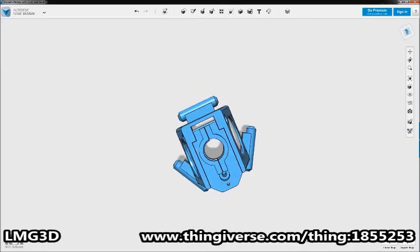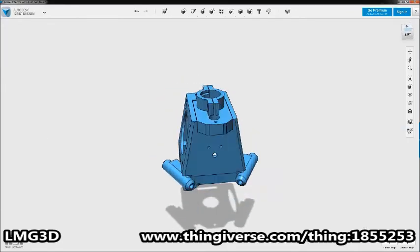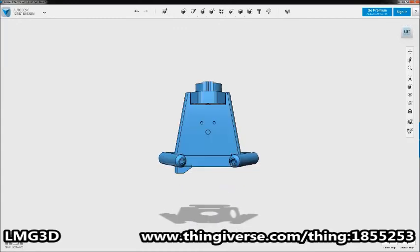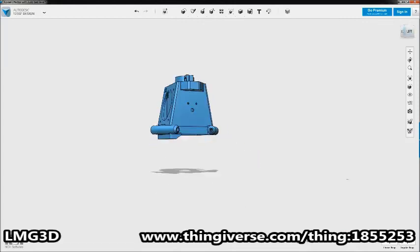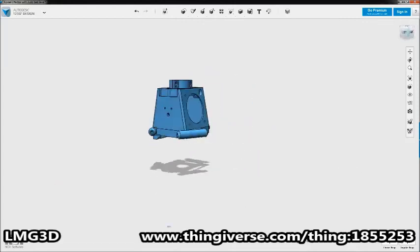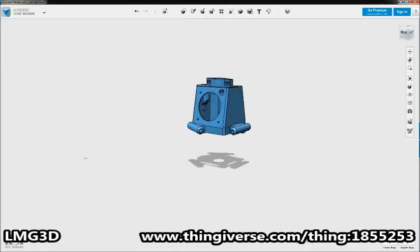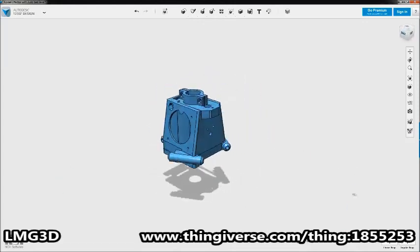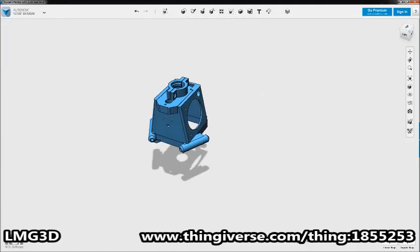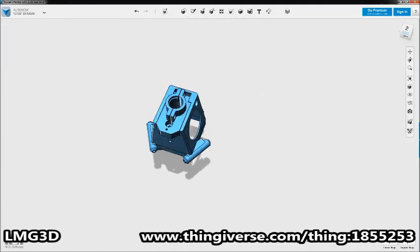But my measurements should pretty much be exact to the original. You can find the model file on Thingiverse. I'll put a link in the description below. And if you have any questions, just put them in the comments and I'll do my best to answer them. Thanks for watching.